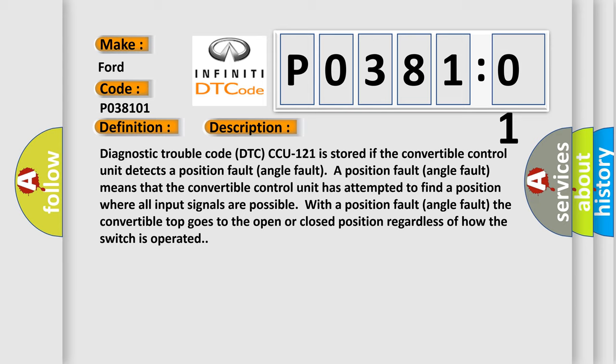Diagnostic trouble code DTC CCU 121 is stored if the convertible control unit detects a position fault angle fault. A position fault angle fault means that the convertible control unit has attempted to find a position where all input signals are possible. The convertible top goes to the open or closed position regardless of how the switch is operated.